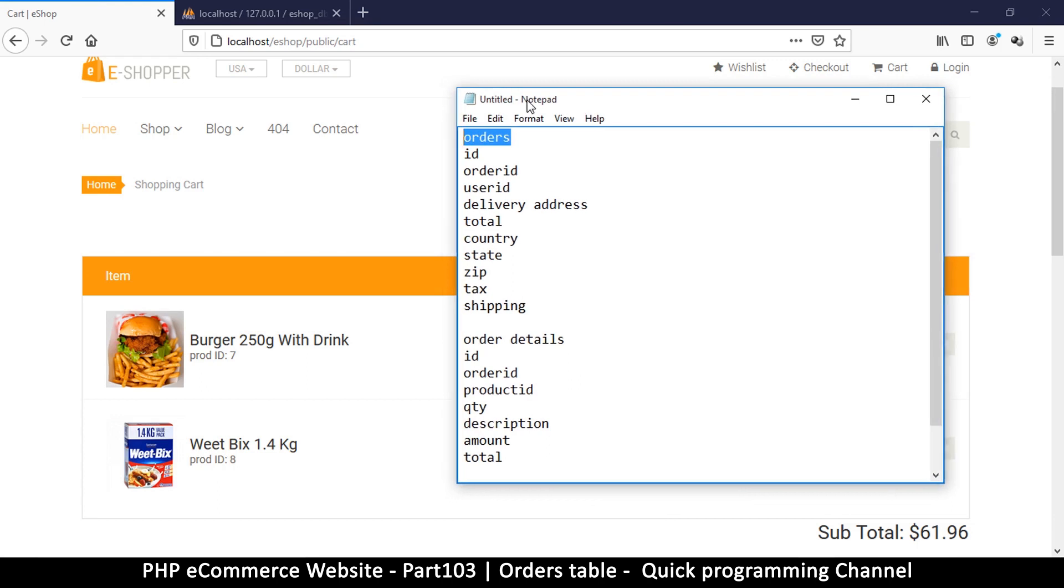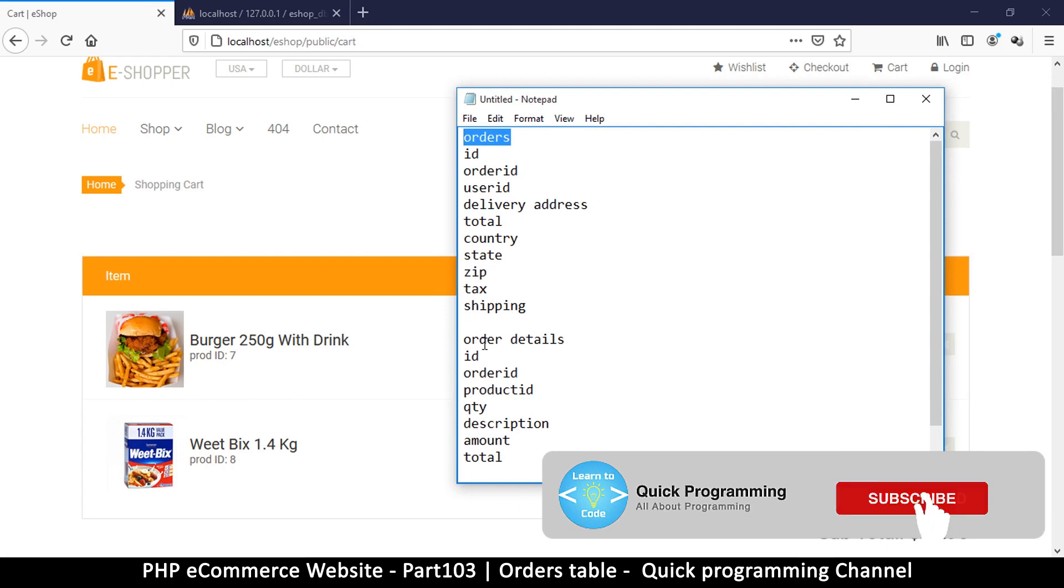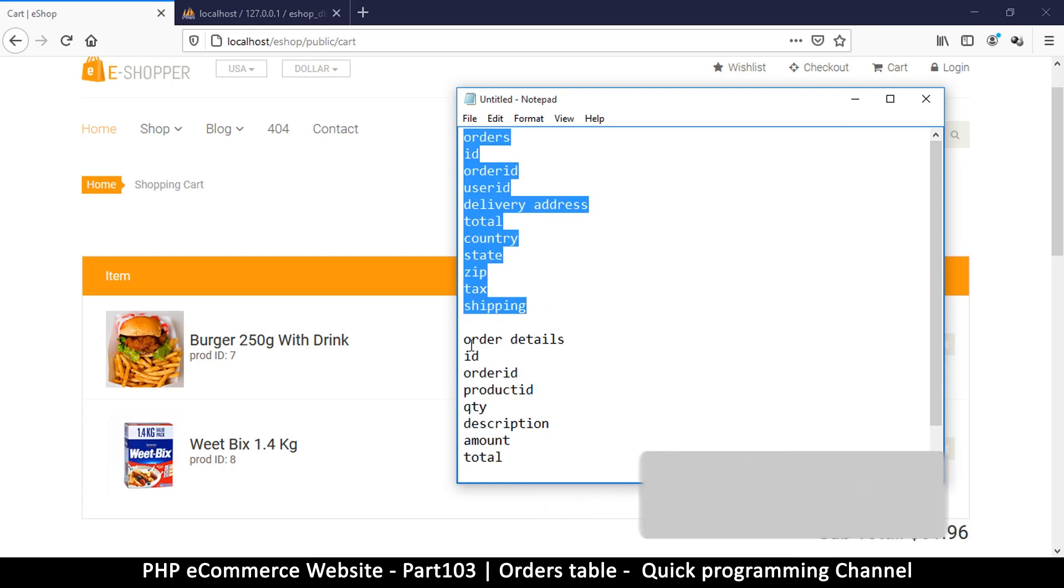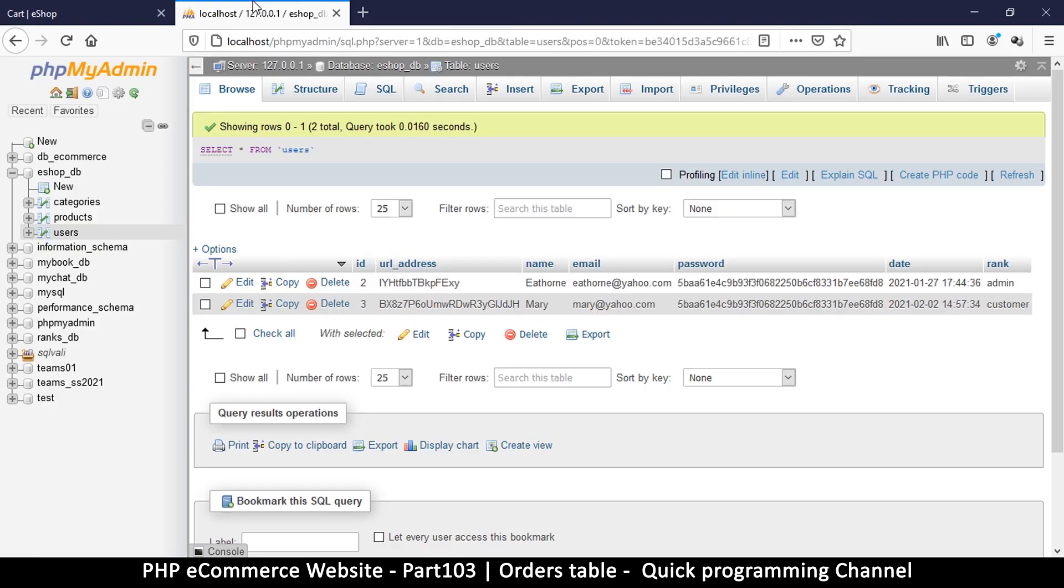The first table is the orders themselves, which is like the actual receipt. But the receipt has details of the items that were actually purchased, so this is where we have the order details table.